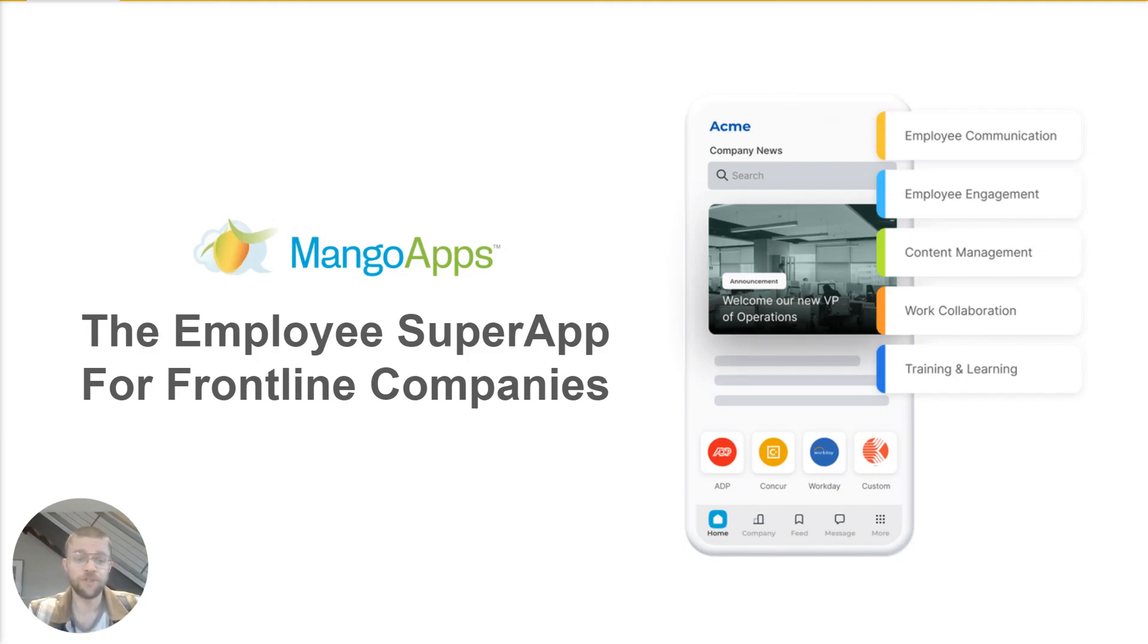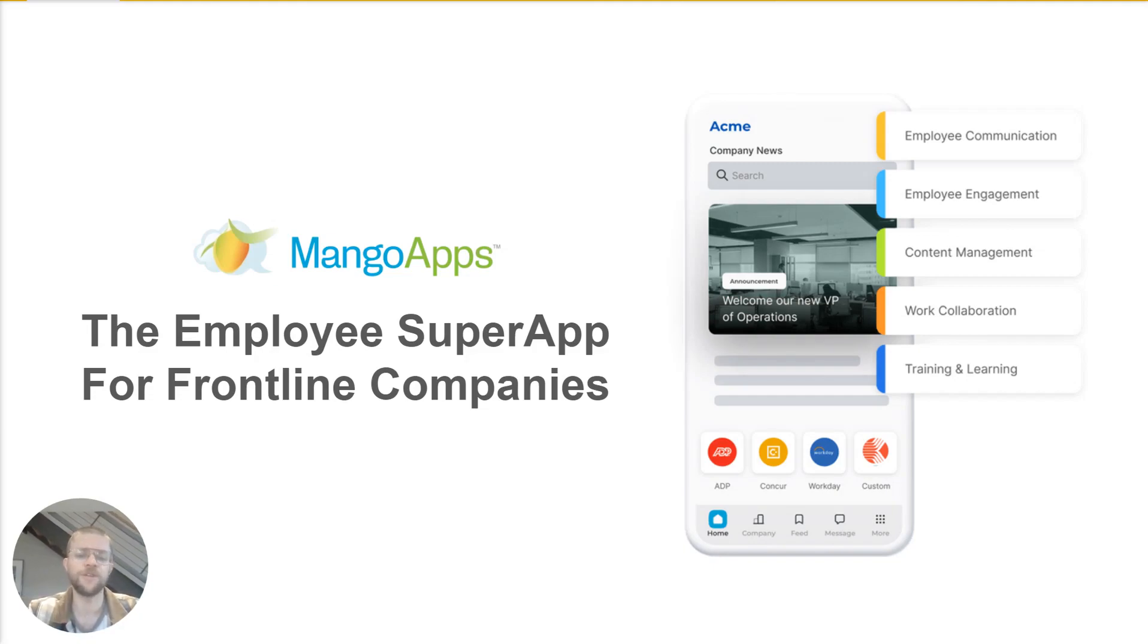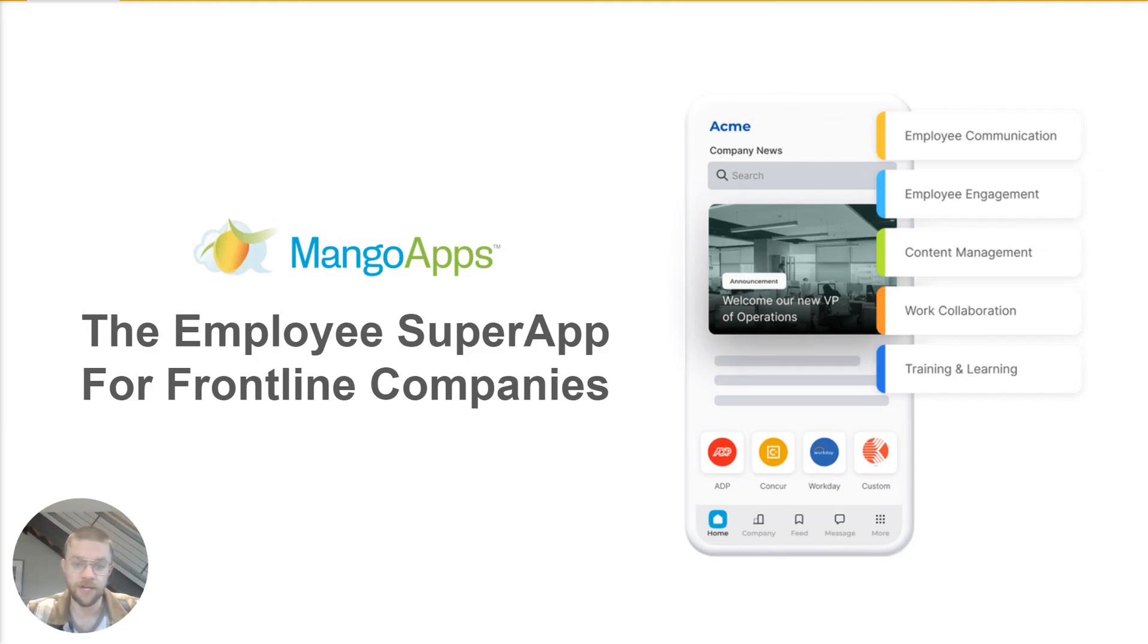When we say employee super app, we mean a single application that connects your employees to all of the digital tools they need with as little friction as possible, whether they're a desk employee signing in from a computer or a frontline employee signing in from a mobile phone.